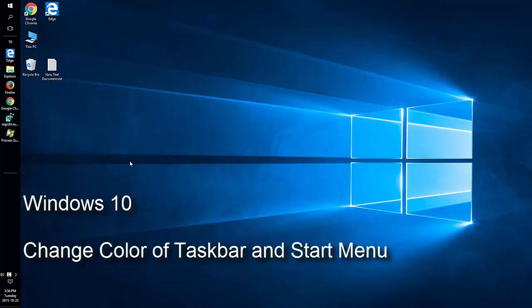Change the color of your taskbar and Start menu, as well as other items in Windows 10.